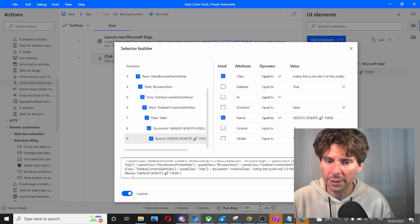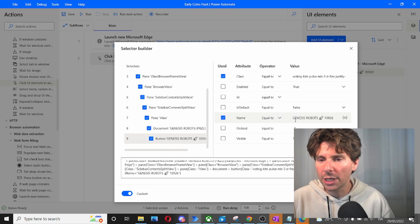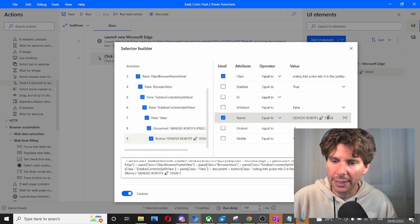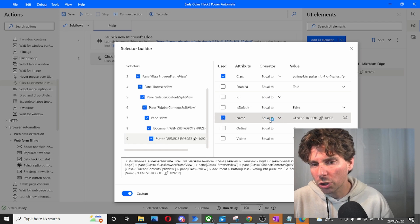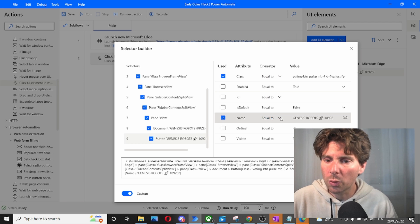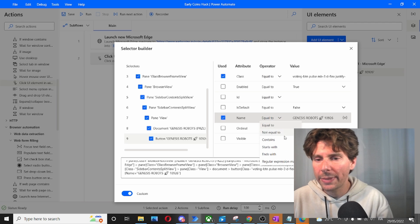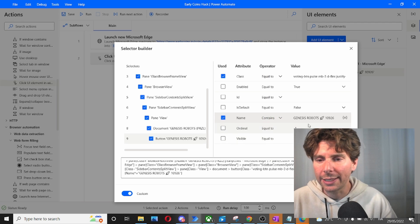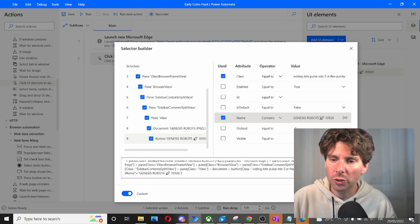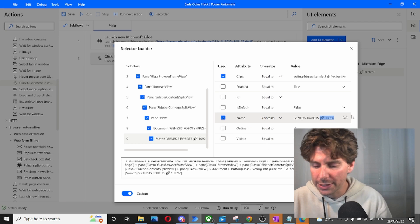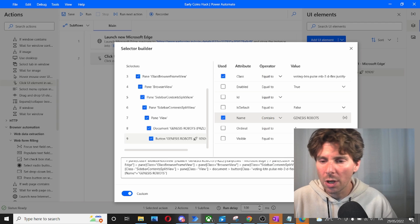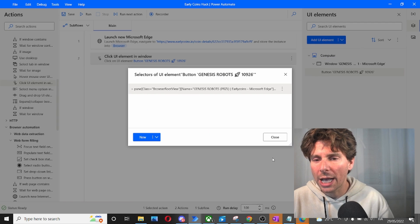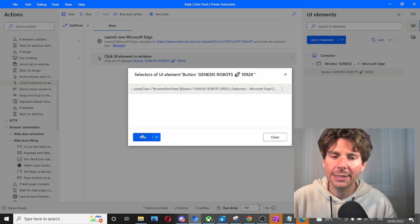So name right here, Genesis Robots, and the number right here. So what we're going to do is not equals to, we're going to make it contain. So we're going to make it contain just the name Genesis Robots. We're going to click on update, and that's it.